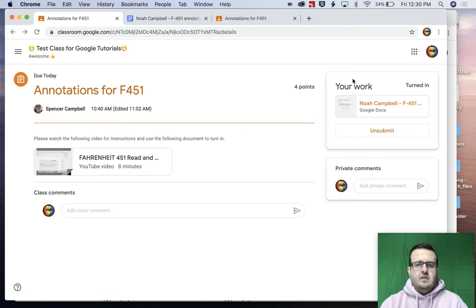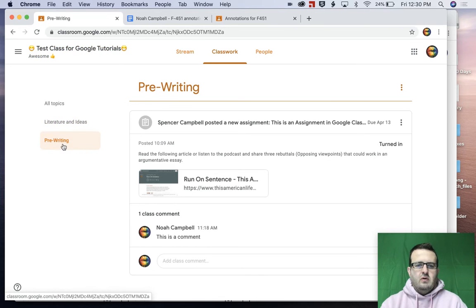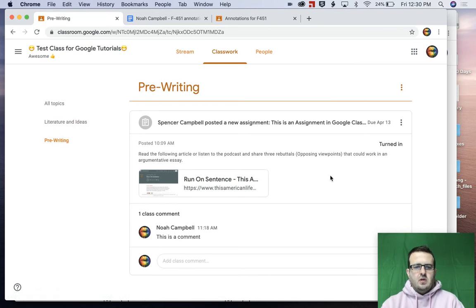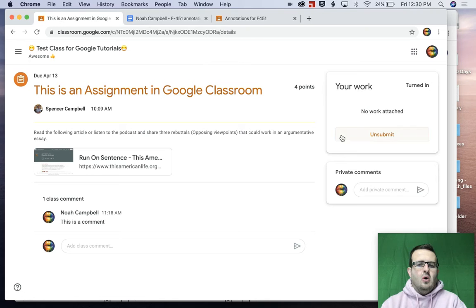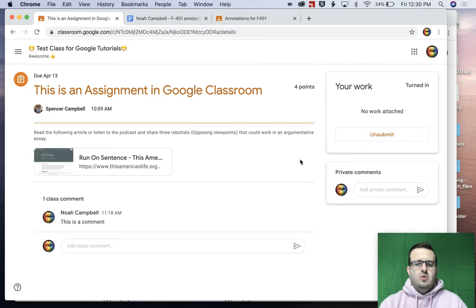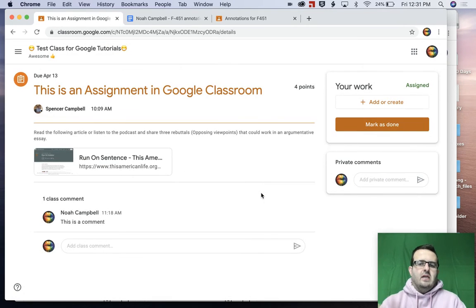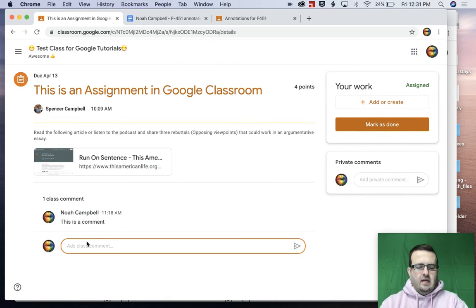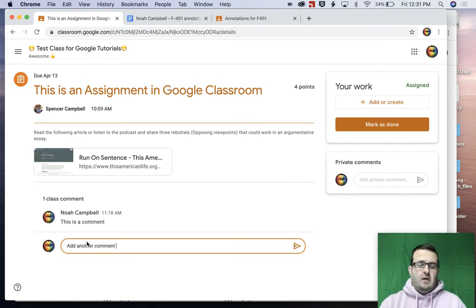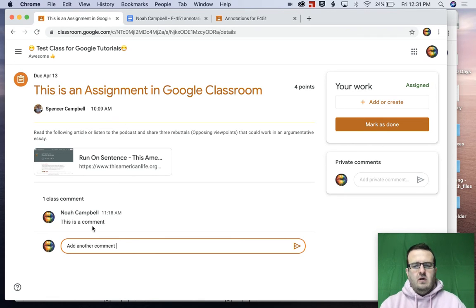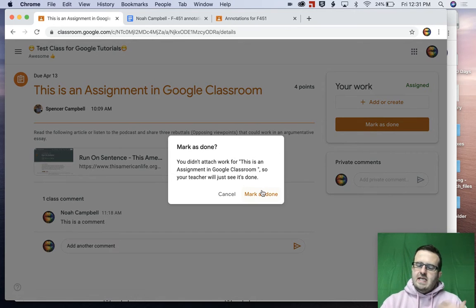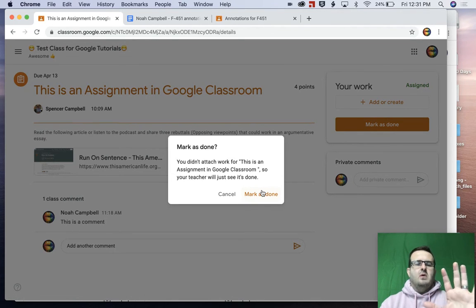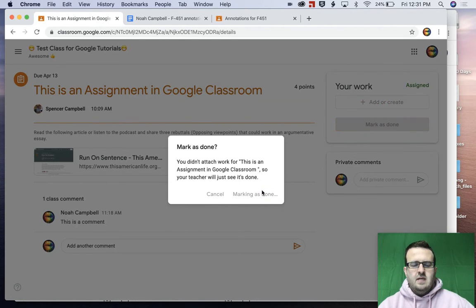So let's go back to the other assignment. It was pre-writing. So here's the assignment. It says that it's turned in. Well, maybe I only did two comments in the comment section, so I want to unsubmit that. And again, it'll say that it's assigned and I want to add or create. So I want to add another comment. Or I really like somebody else's comment and I want to do that. We'll talk about communication in Google Classroom in the next video. But then I can click on Mark is done. Well, I didn't attach anything, but again, the assignment wasn't to attach anything. It was just to make some comments in this kind of in-class forum. So we're going to Mark is done.